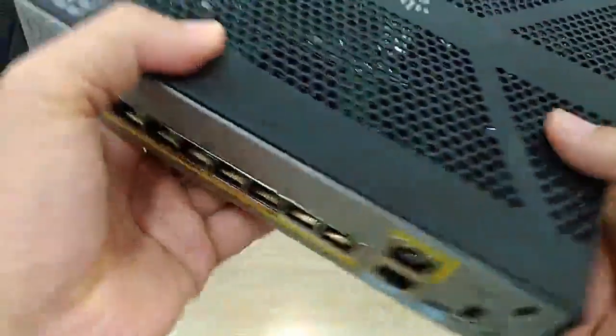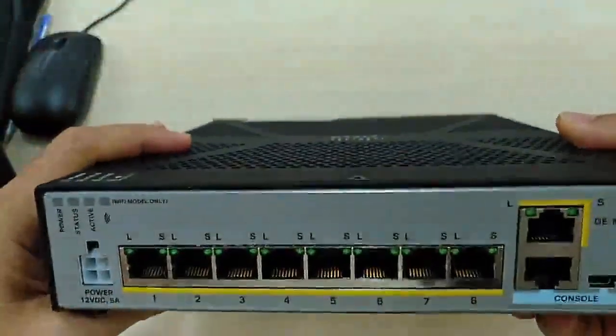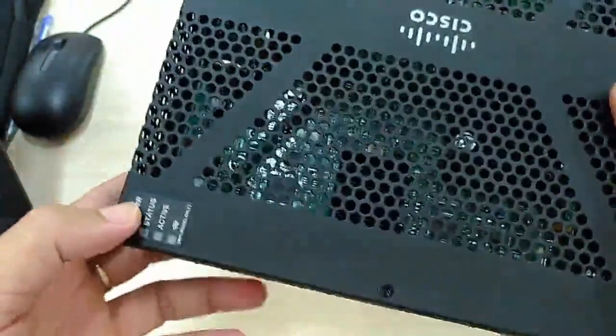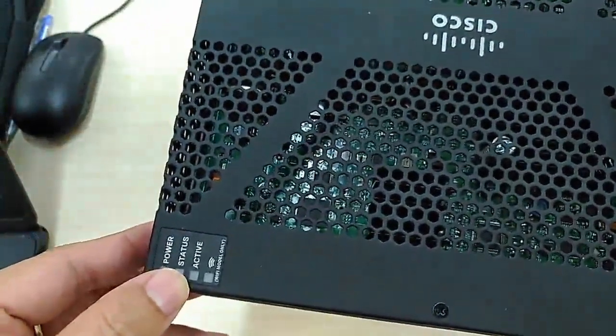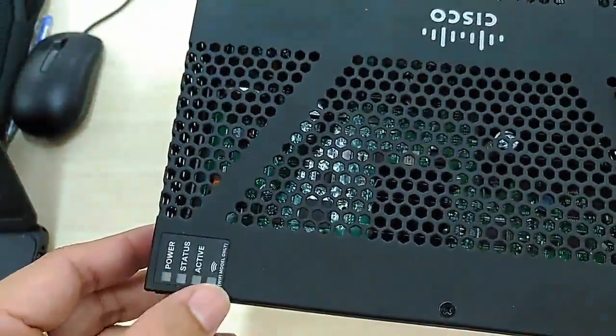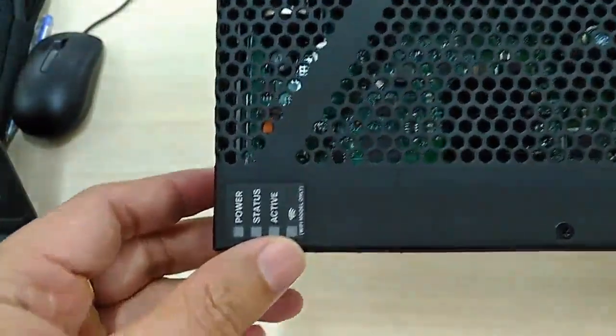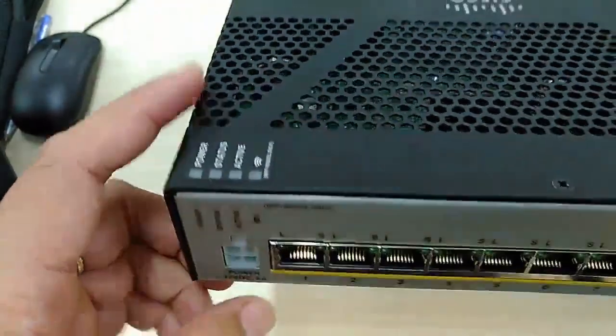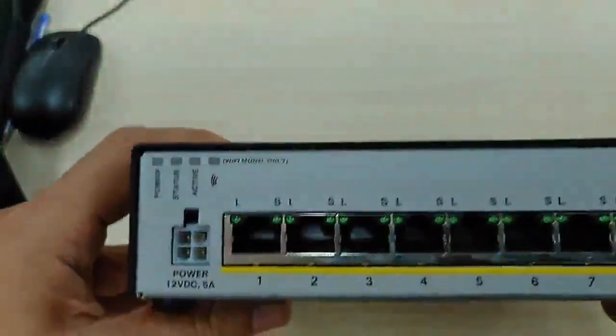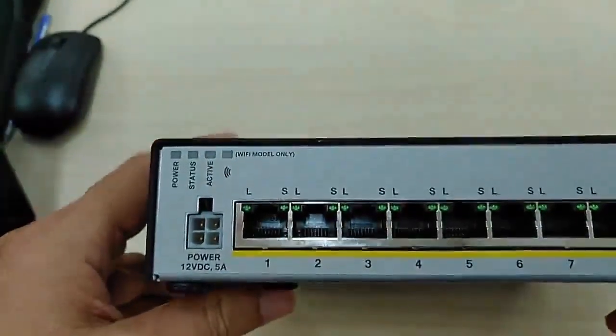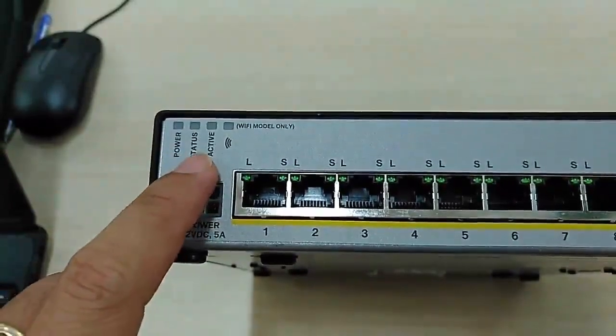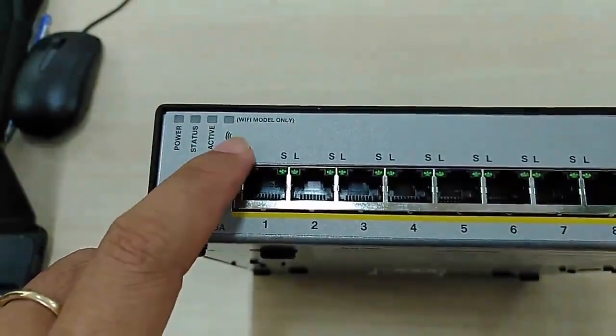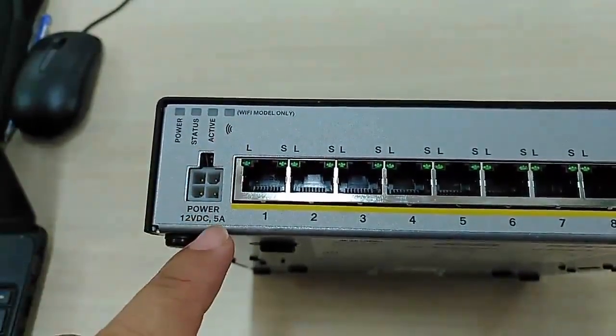You can see at the back of the device there are some indicators: the power status, active, and the Wi-Fi model only. As you can see here, we have the power connector.